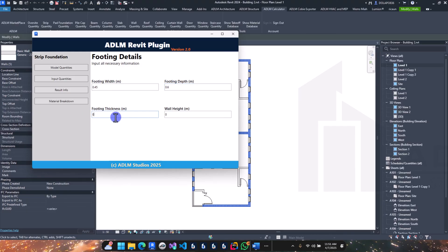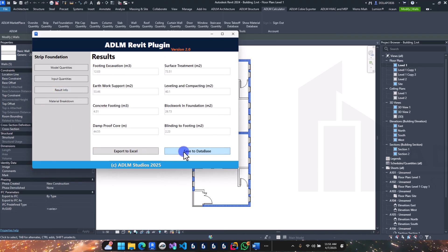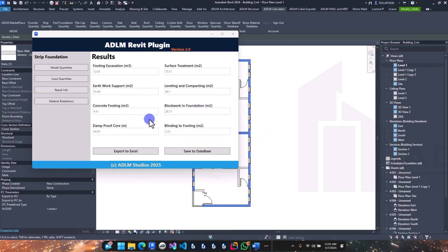The thickness is 0.225 and the wall height is probably 0.45 or 0.6. Once you've entered the details, check the results. You have the output here — save to database. These are going into your full bill of quantity.